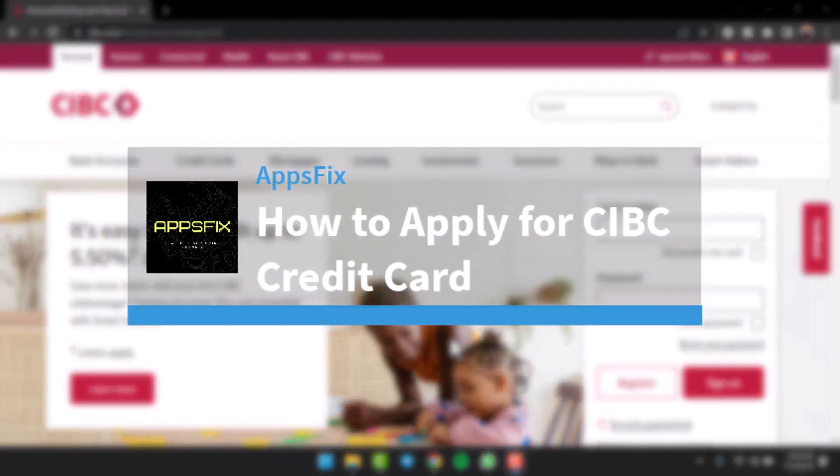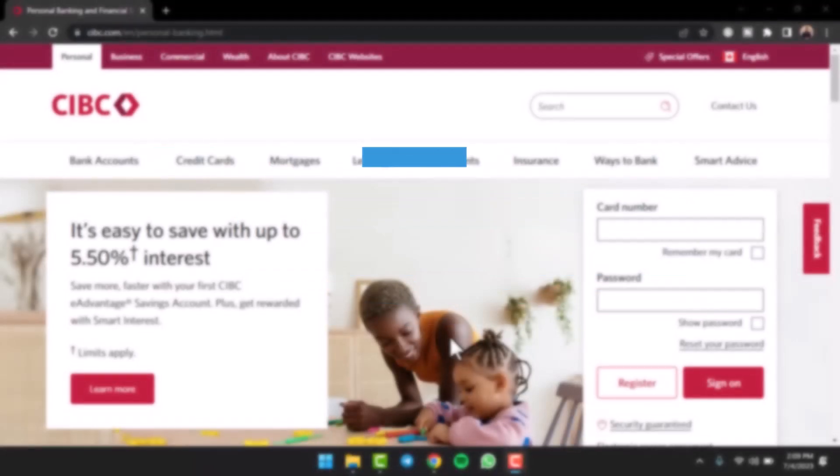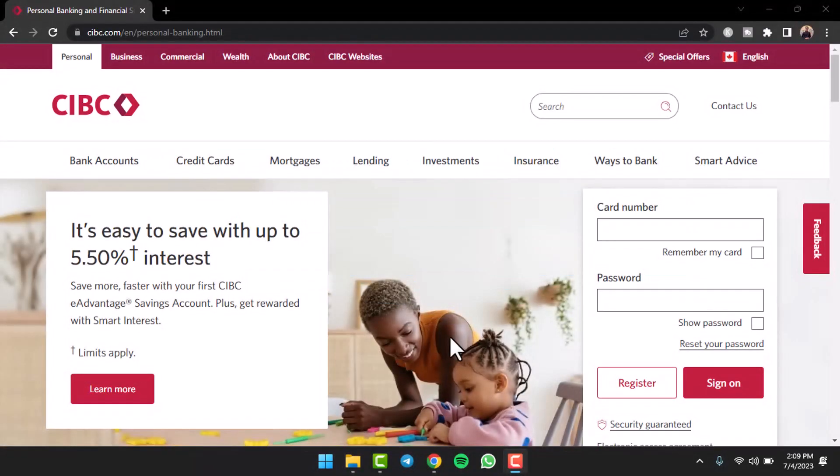How to apply for CIBC credit cards. Hey everyone, welcome back to another tutorial video. In today's video I'll show you how you can apply for CIBC credit cards.